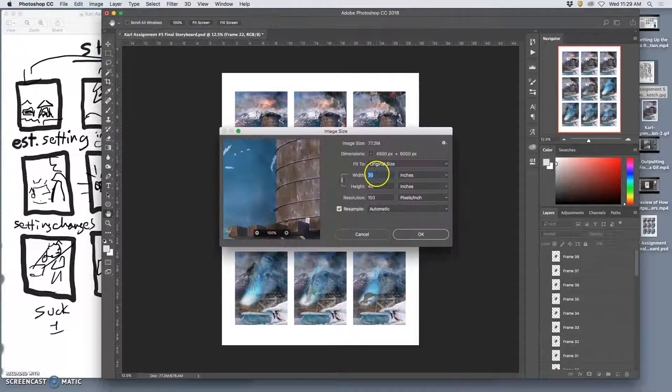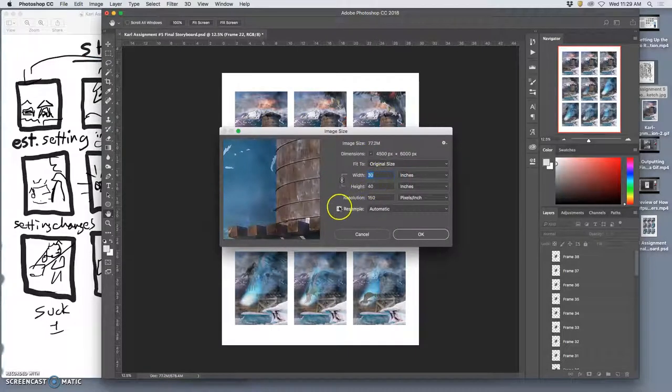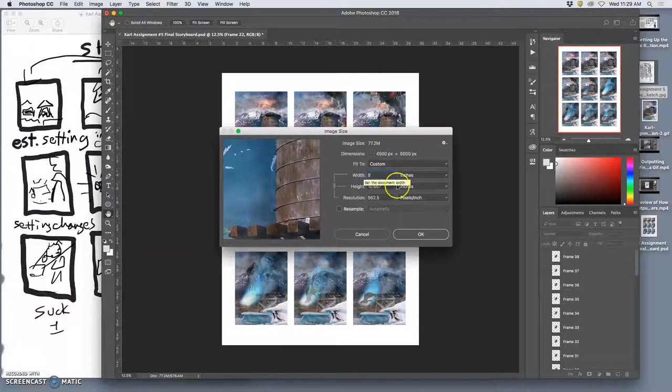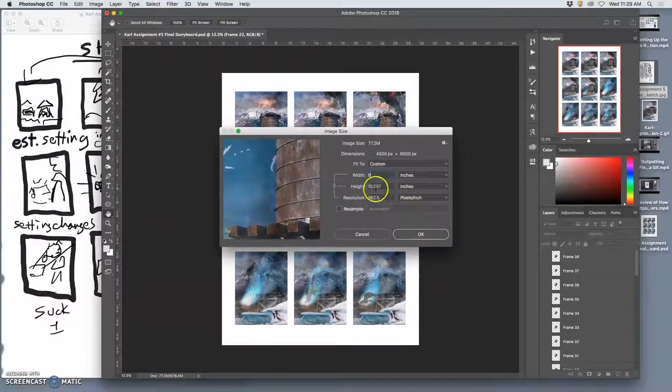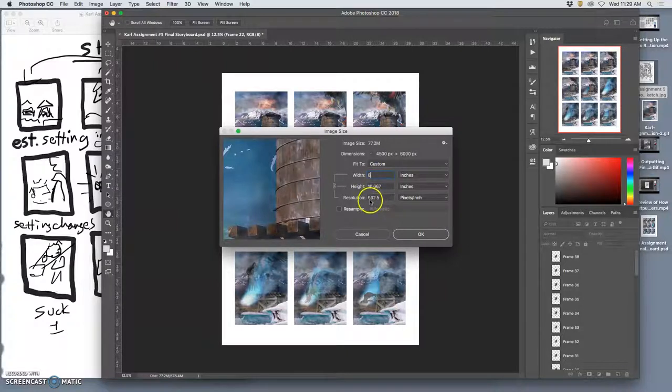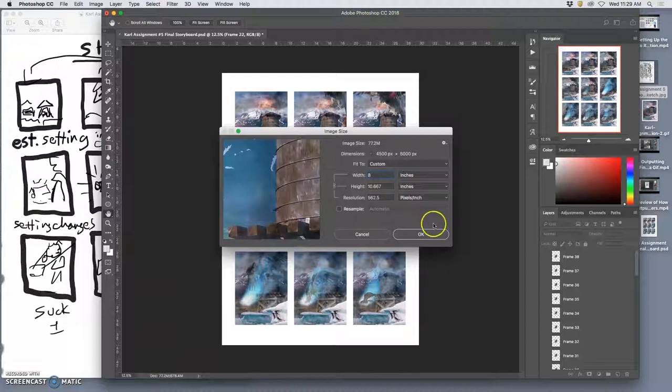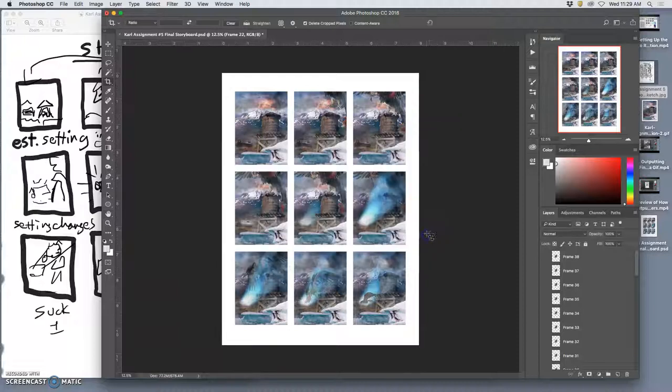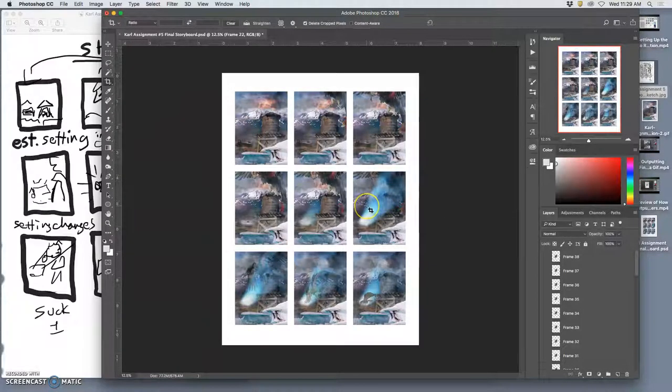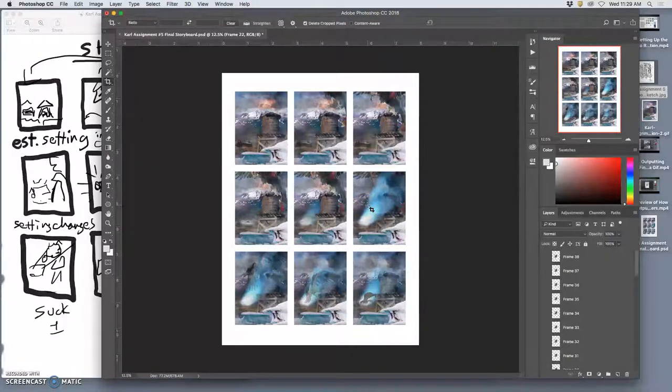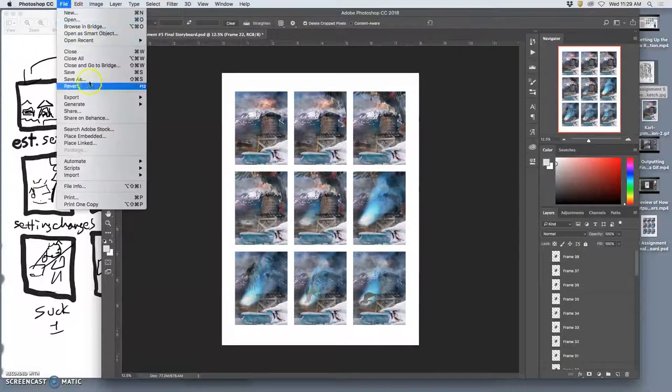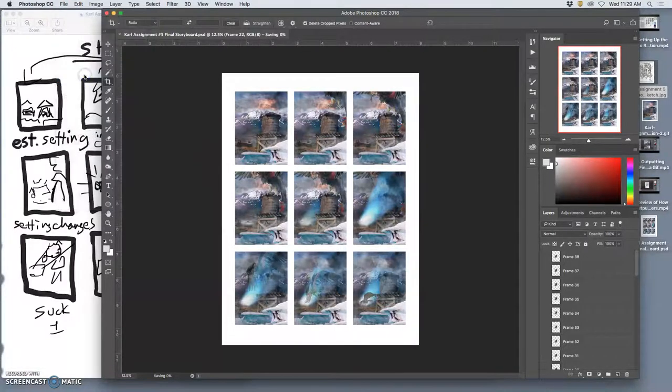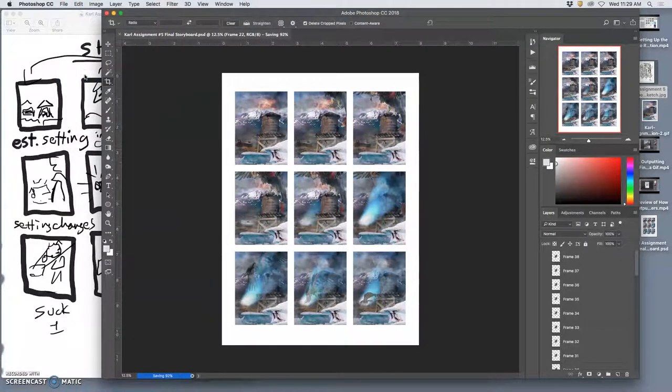And I'm going to simply uncheck resample. And instead of 30 by 40, I'm going to make it 8. Right? And so it's 8 by 10 something at 562. Well above our 350 standard. So this is print quality, even though your animation is not. Because we've shrunken your animation into nine different frames. And this is a good piece for your portfolio. So I'm going to save it.